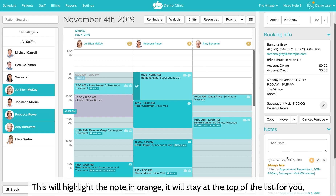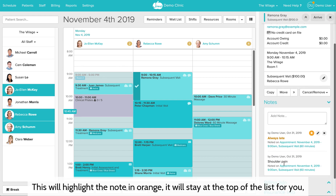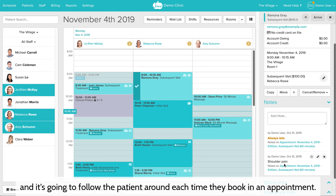This will highlight the note in orange, it will stay at the top of the list for you, and it's going to follow the patient around each time they book an appointment.